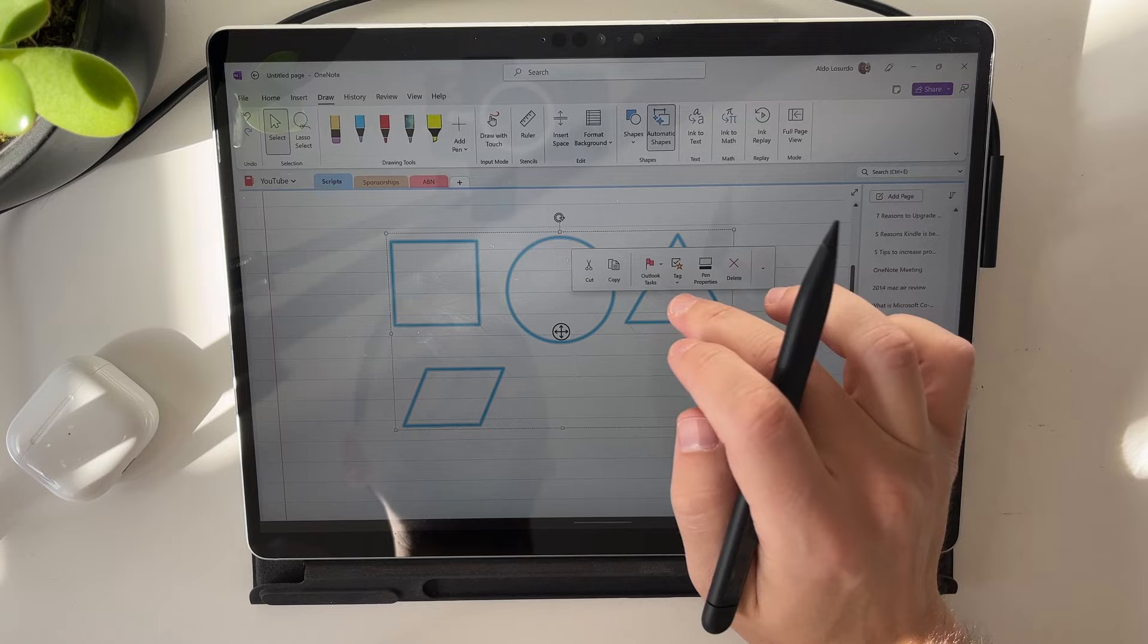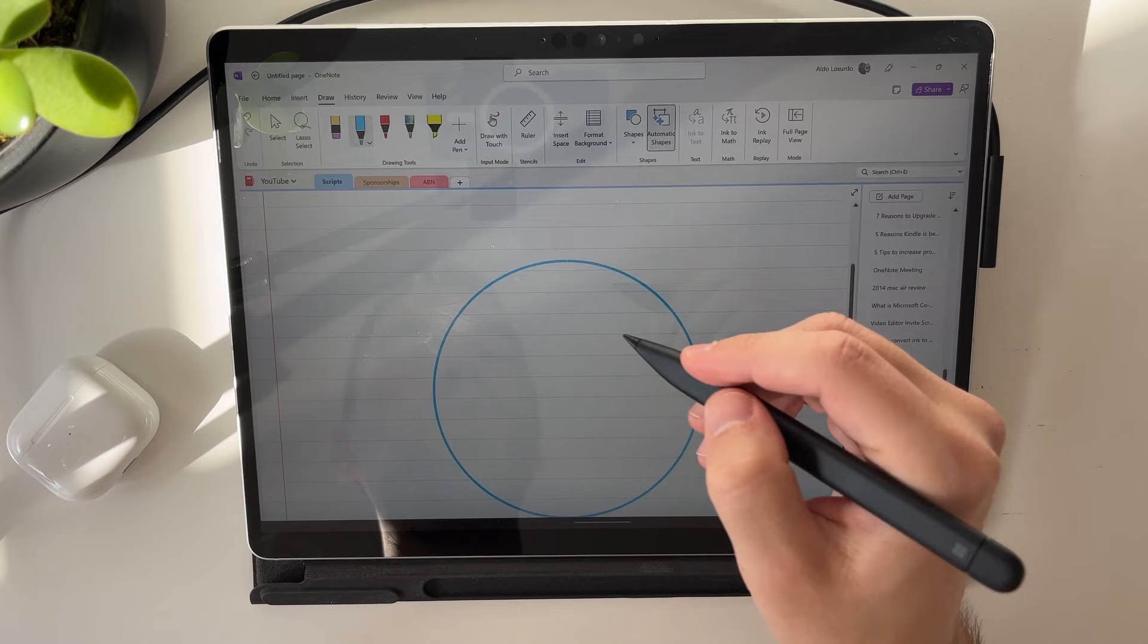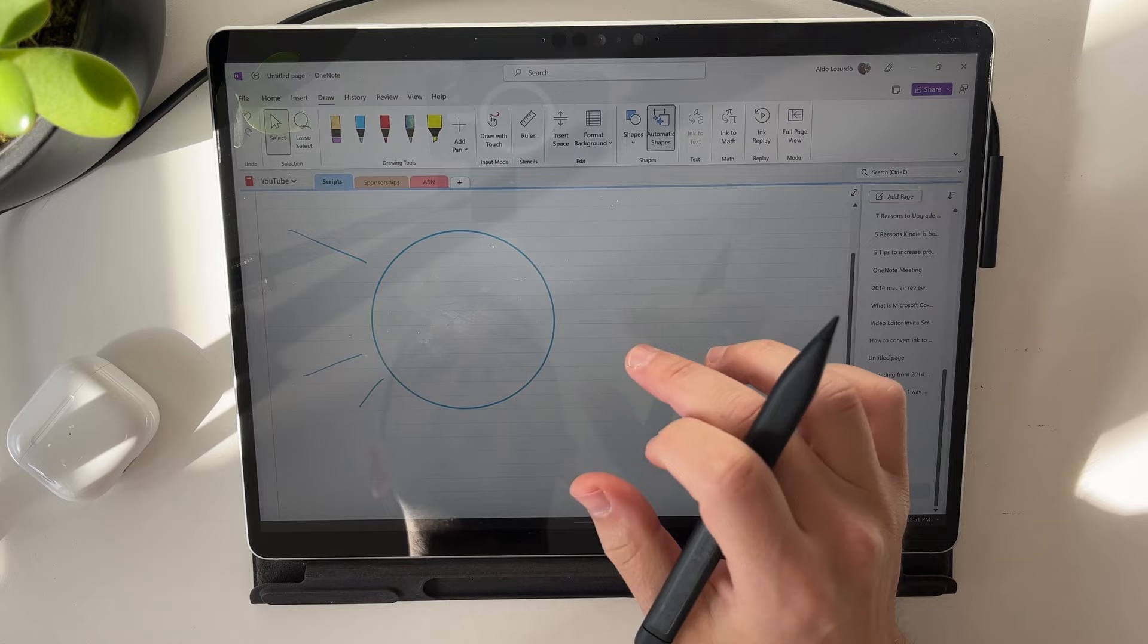Having automatic shapes turned on means that I can just draw a circle and then mind map around it. The straight line doesn't work, but that's where the next tip comes in, which is where you're going to use your ruler.